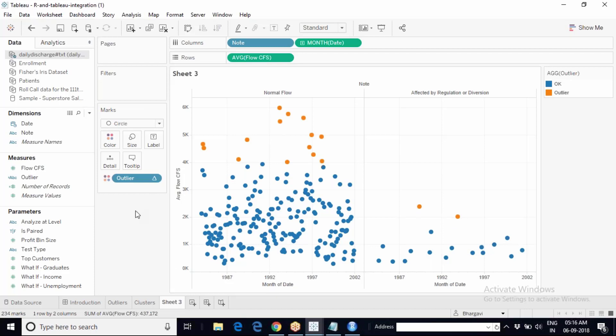The rest of the steps in Tableau remain the same. You can change granularity by adding or removing dimensions, and change the direction in which the calculation is applied. All the other concepts related to calculated fields hold good in Tableau when integrating with R as well.